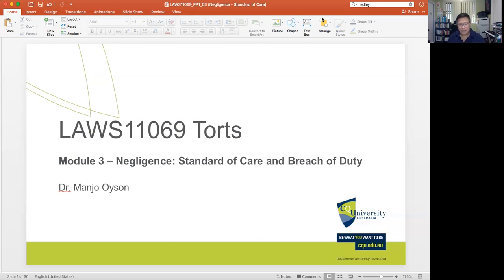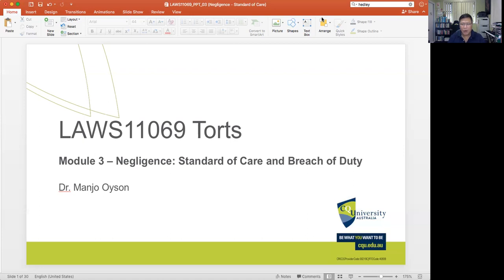In module two, we canvassed those instances when there are recognized classes where there is an expected duty of care — in relation to family relations, employer and employee, or a professional relationship such as a financial advisor dealing with a client, a lawyer dealing with a client, or a medical professional treating or providing diagnosis to a patient. The law recognizes that in these established relationships, there arises a duty of care.